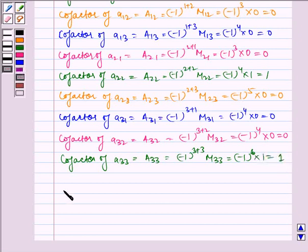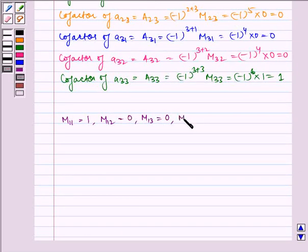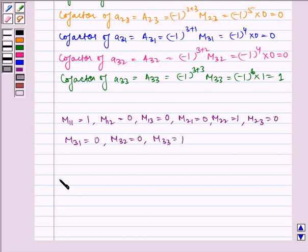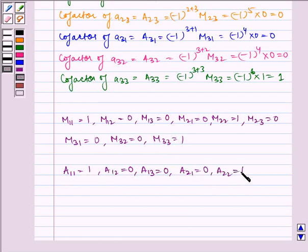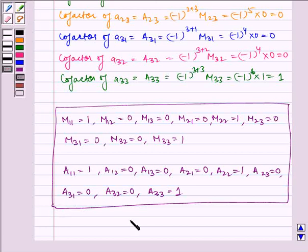Now the required answers are: M11=1, M12=0, M13=0, M21=0, M22=1, M23=0, M31=0, M32=0, M33=1. And cofactors: A11=1, A12=0, A13=0, A21=0, A22=1, A23=0, A31=0, A32=0, A33=1. This is our required answer. I hope you understood the problem. Bye and have a nice day.